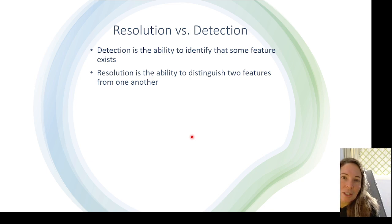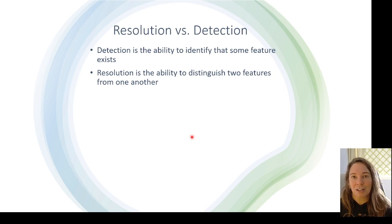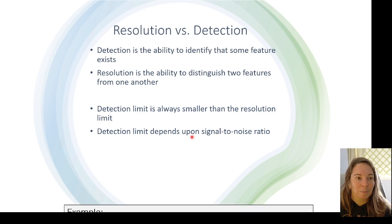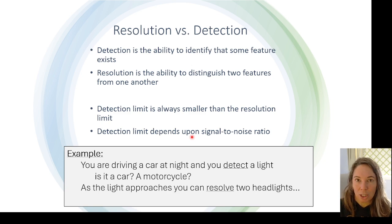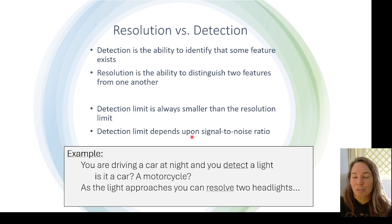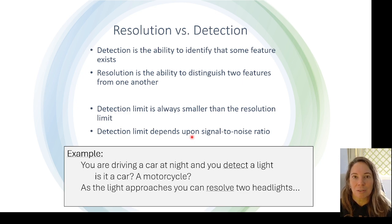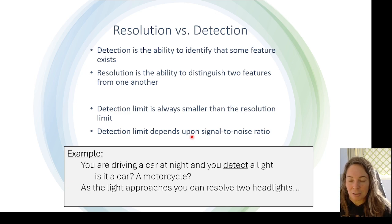I often talk about resolution versus detection. Detection is the ability to identify that a feature likely exists, where resolution is the ability to distinguish two features from one another. The example I always give: we're driving down an interstate at night and I can notice a light off in the distance. From far away I can't tell what type of car it is — I'm detecting it — but as it gets closer I can resolve that it has two headlights, and know it's a car or truck rather than a motorcycle.